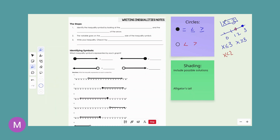Then you talk about the shading. When it's an equation, it is that number and only that number. But when it's an inequality, you need to show all the possible solutions it can be, without having to write in every single number. So when we're looking at this example, there are two ways to do it: you can just think about shading all the numbers it could possibly be, or I'm going to show you a little trick called the alligator's tail.